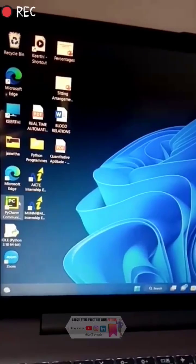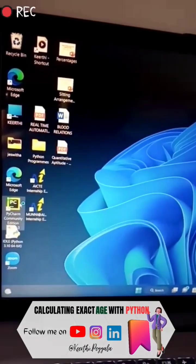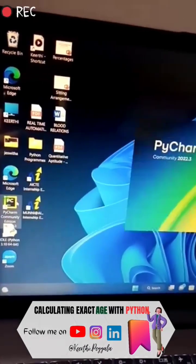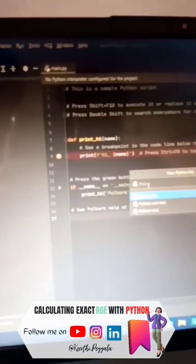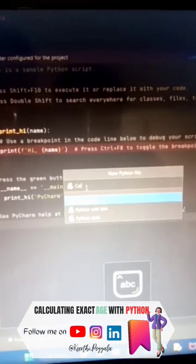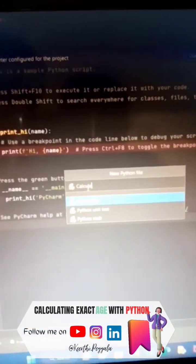Hello friends, today we learn how to calculate our age exactly with the help of Python code. I am using PyCharm text editor software to write the code.